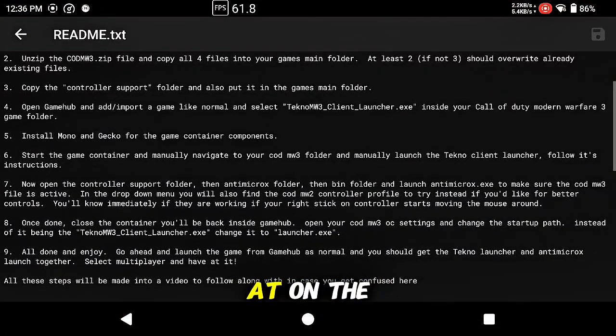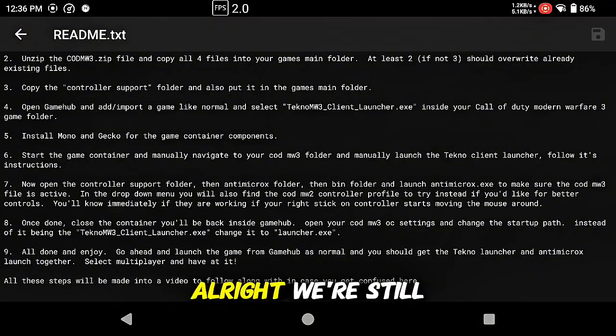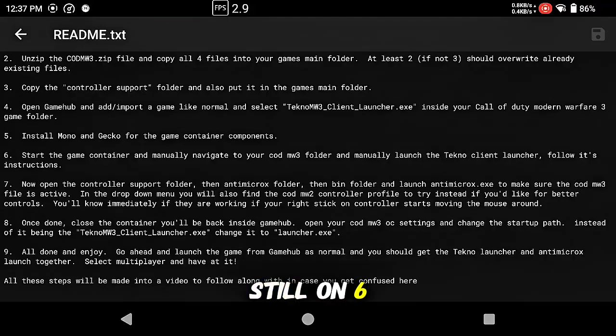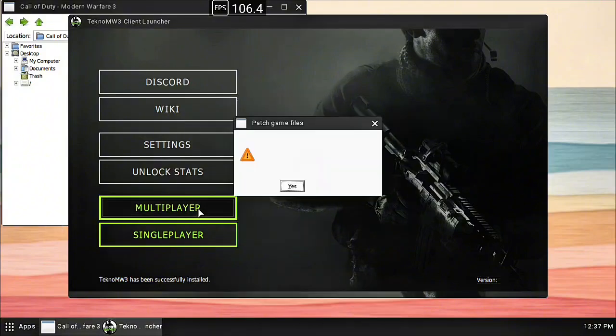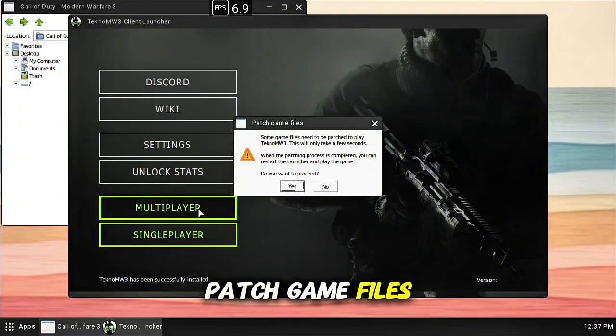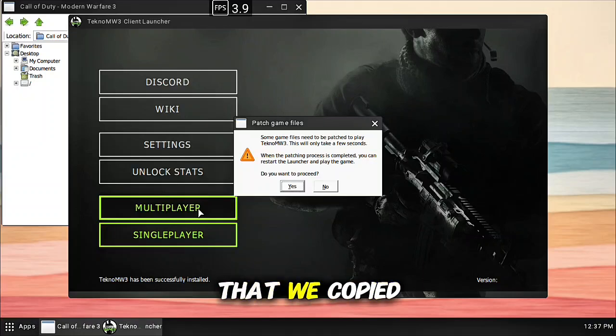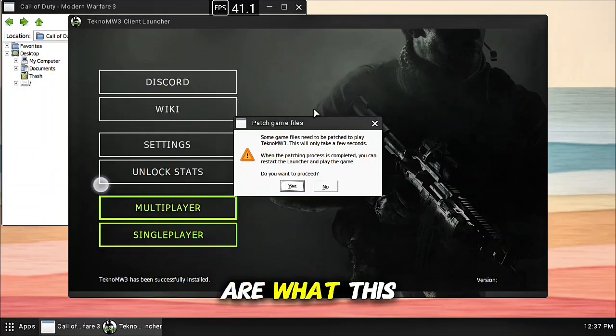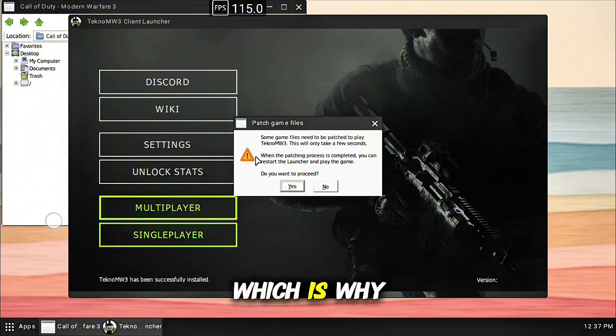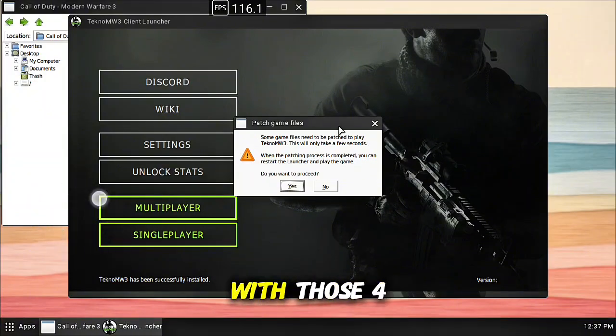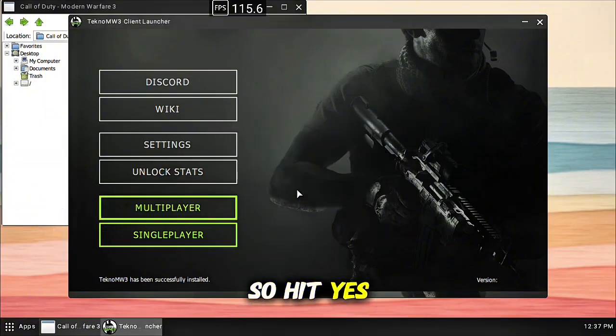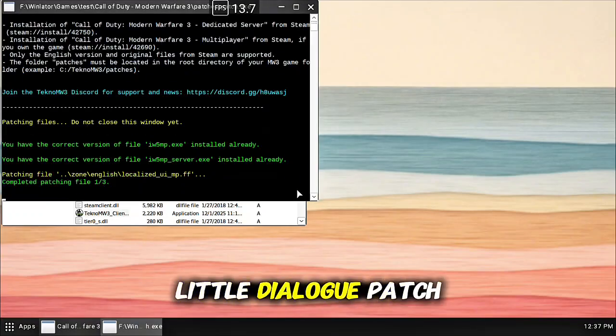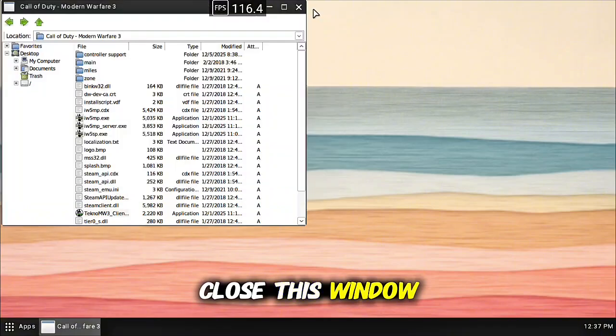Now where are we at on the steps? All right we're still on six, so we need to hit multiplayer. It needs to patch game files. The game files that we copied, the four files in the beginning, are what this is going to patch, which is why we needed them. This will only work with those four files, so hit yes.